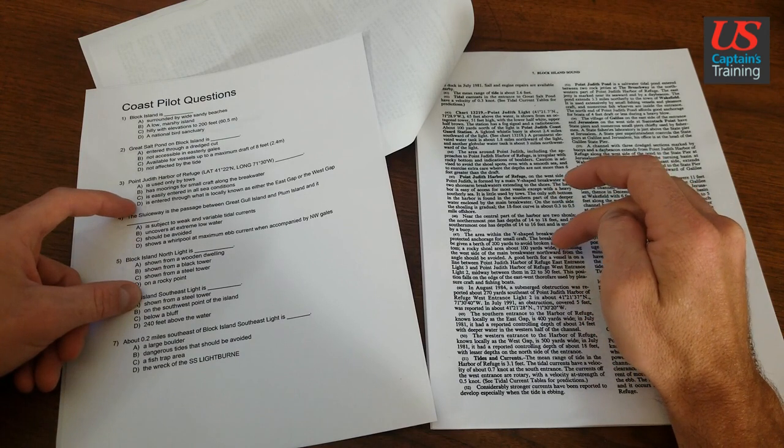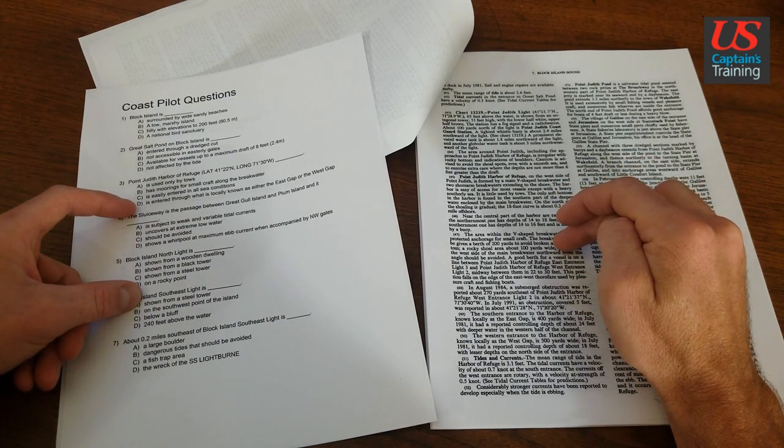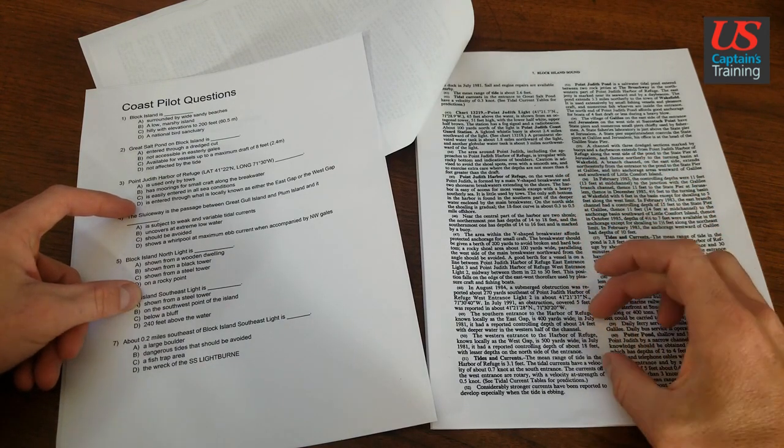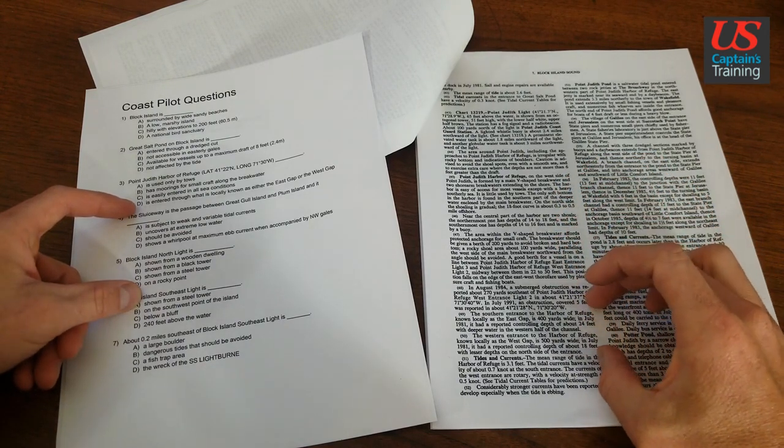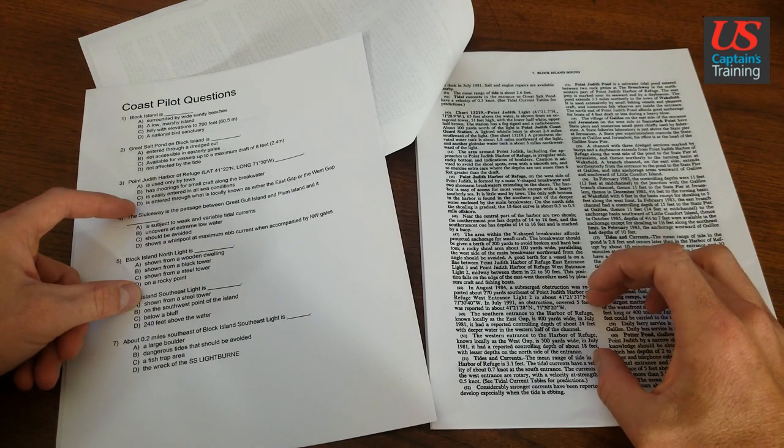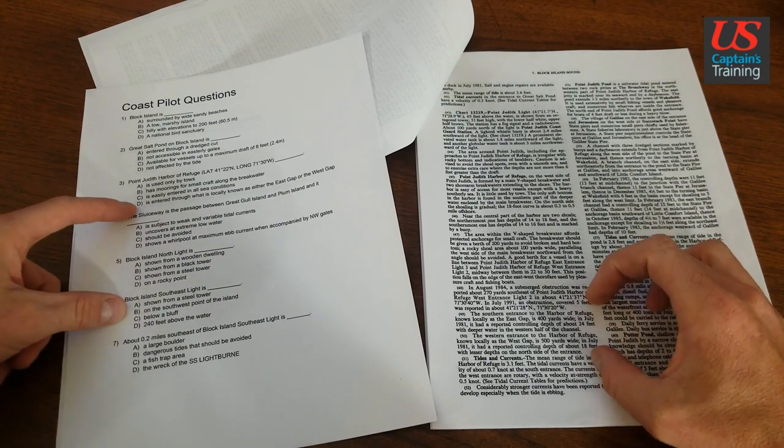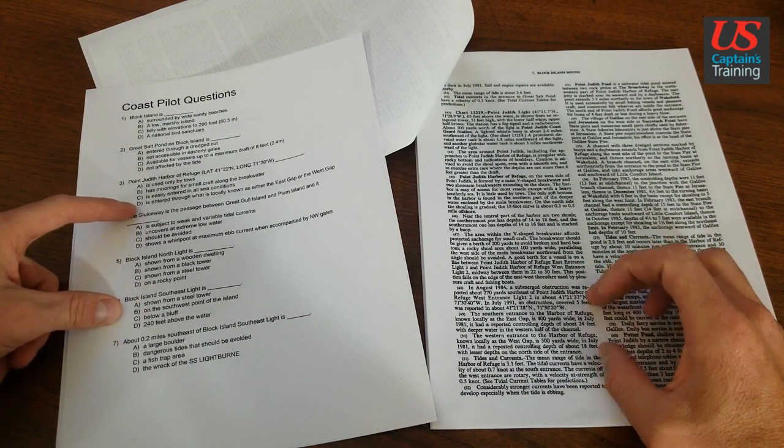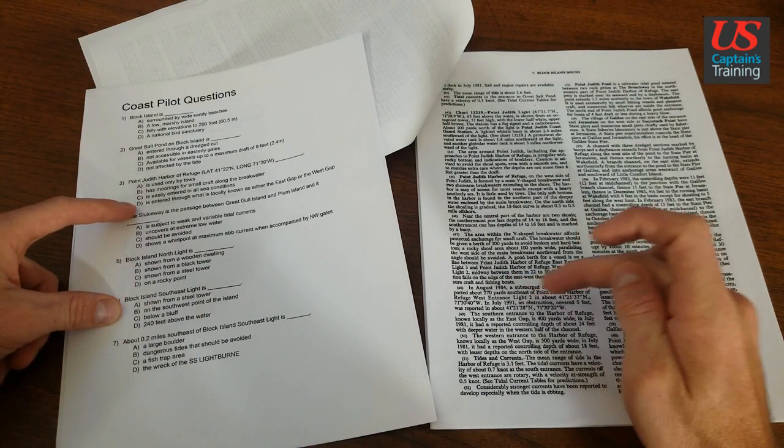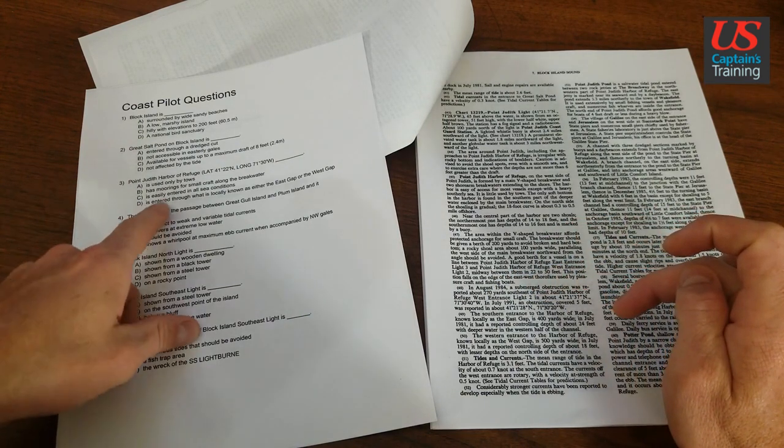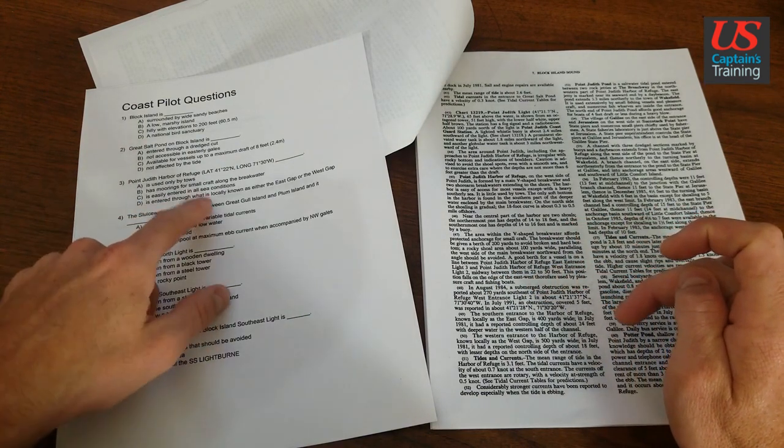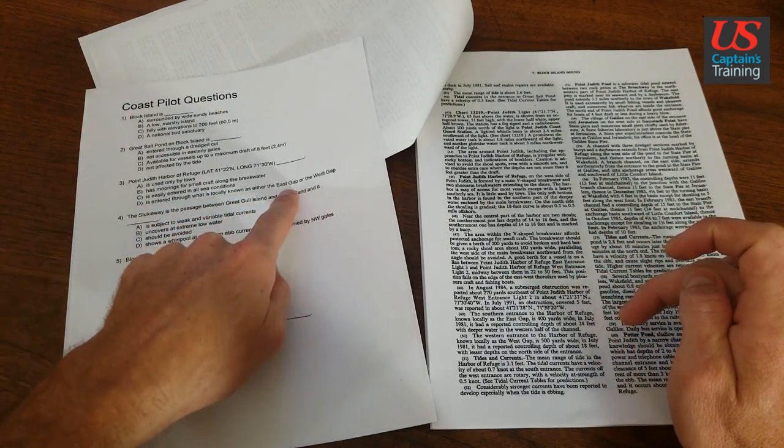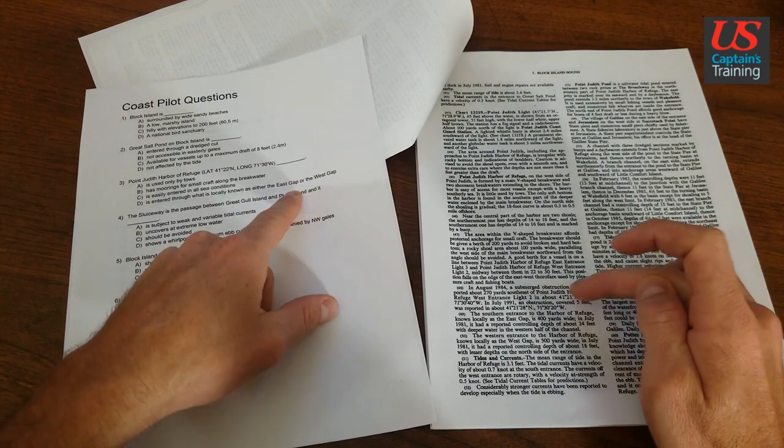That brings us down to D. Which I know is down here. You'd have to keep reading if it's your first time. But I know it's going to be in these two paragraphs. So let's find D in here. And the answer we're looking for is entered through what is locally known as either the east or west gap.